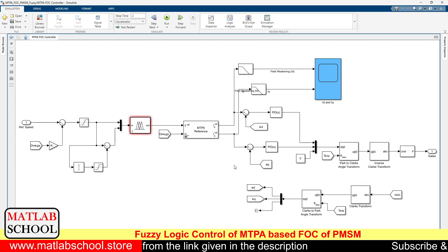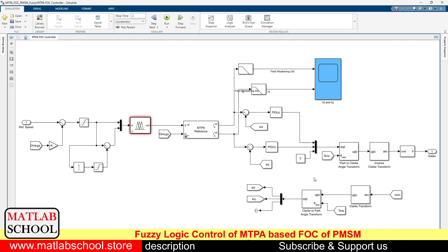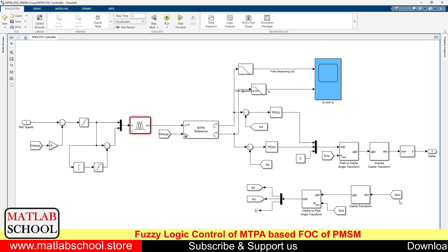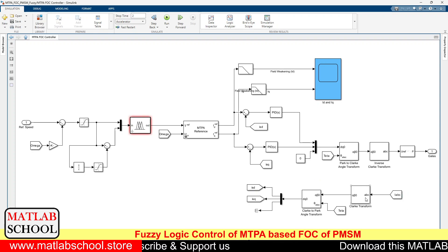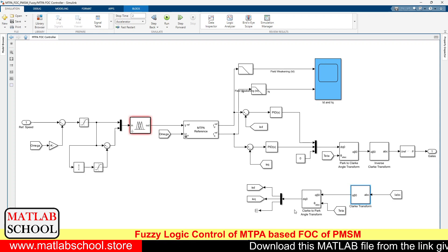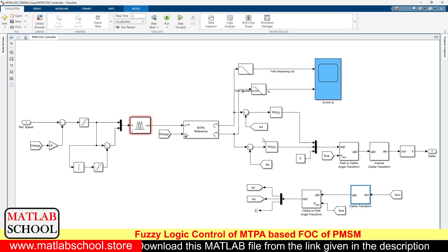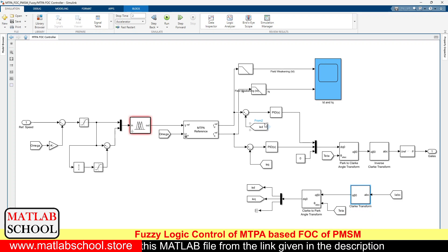After calculating the direct axis and quadrature axis reference currents, we will be comparing them with the actual currents. IA, IB, IC will be calculated and given as input to the Clarke transformation, and from here we are producing the stationary frame direct axis and quadrature axis actual currents, which are then compared with the reference currents ID and IQ.